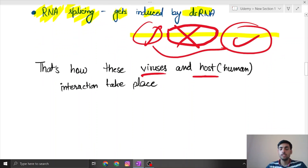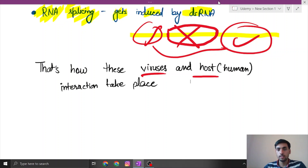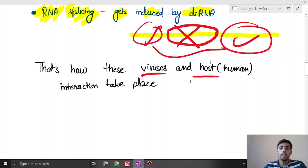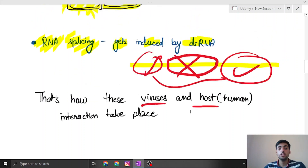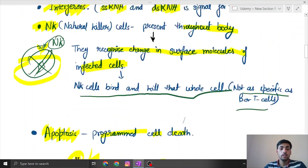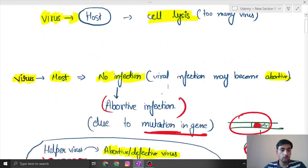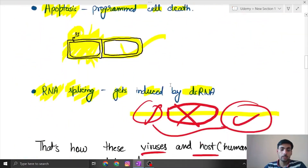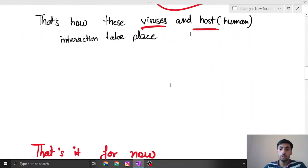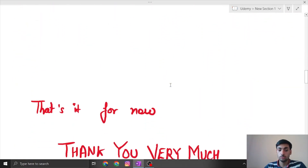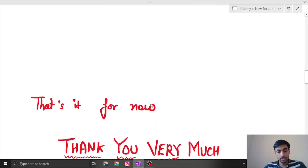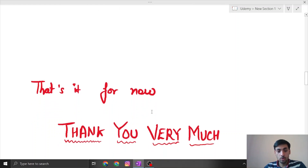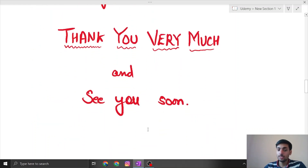That is how viruses and hosts interact. When a virus comes into a system, it has to evade or dodge all these parts of immunity in order to infect the host. That is it for now — thank you very much and see you soon.